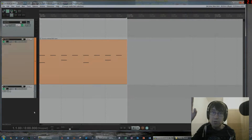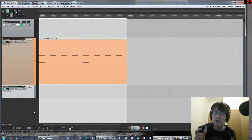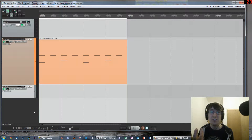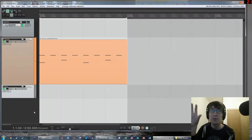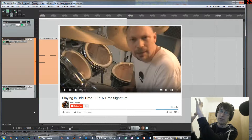Hello everyone, Mark Anson Audio here. Today we're going to be learning about complex time signatures, specifically 19/16 and 15/16, and this is an extension of a video which I was inspired by, which is pictured over here.